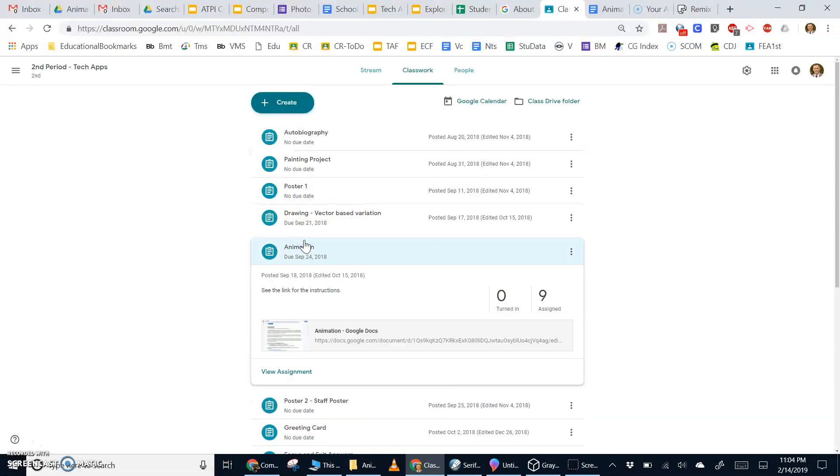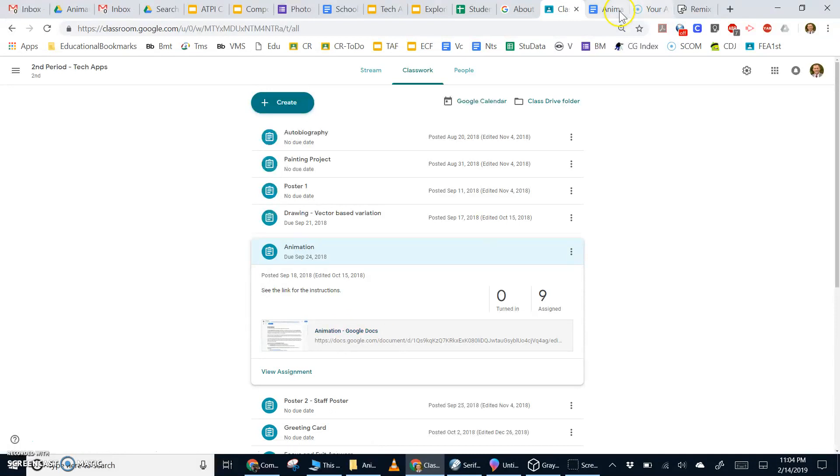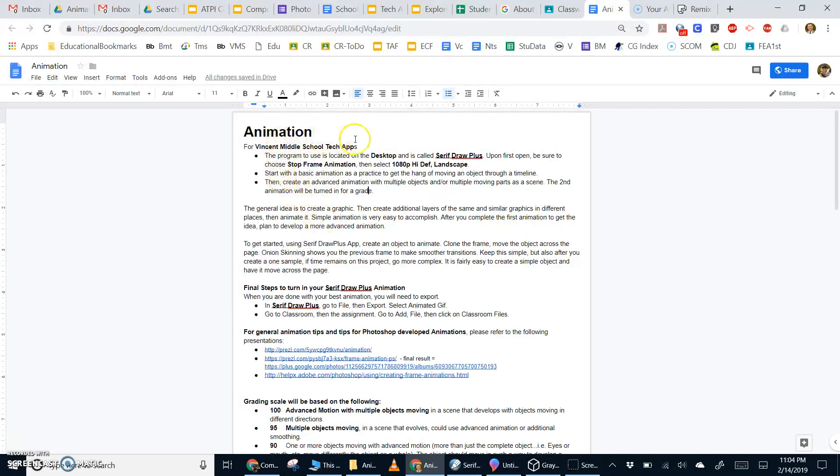For this assignment, the project begins outside of Google Classroom and the project will be exported and uploaded in the correct format. So for now, you only need to open up the instructions. Please review the instructions, including the application that we're going to be looking for on your desktop called Serif Draw Plus.